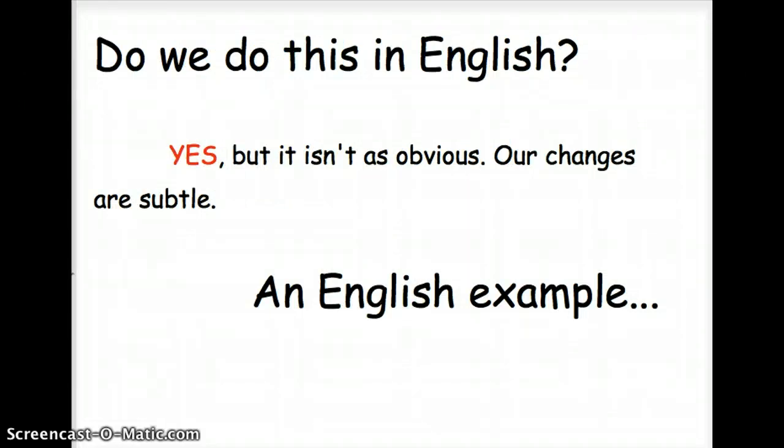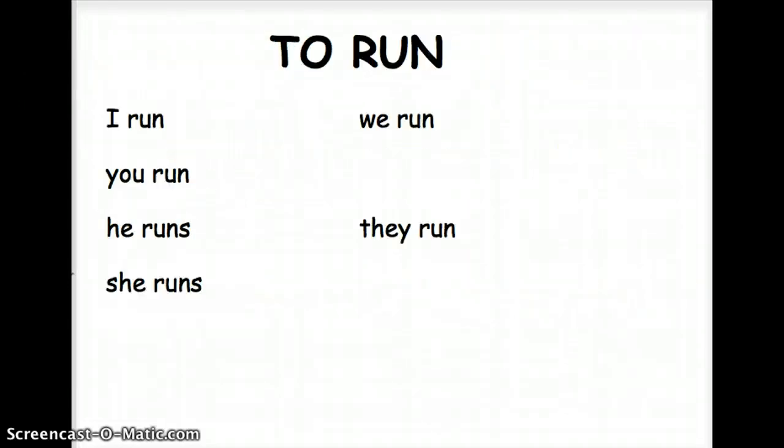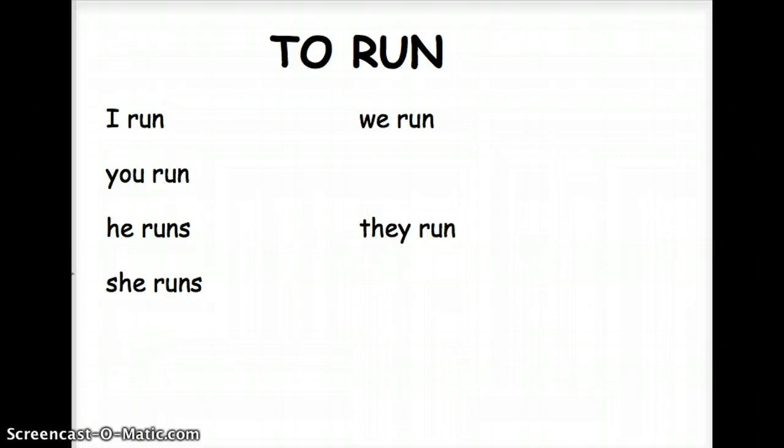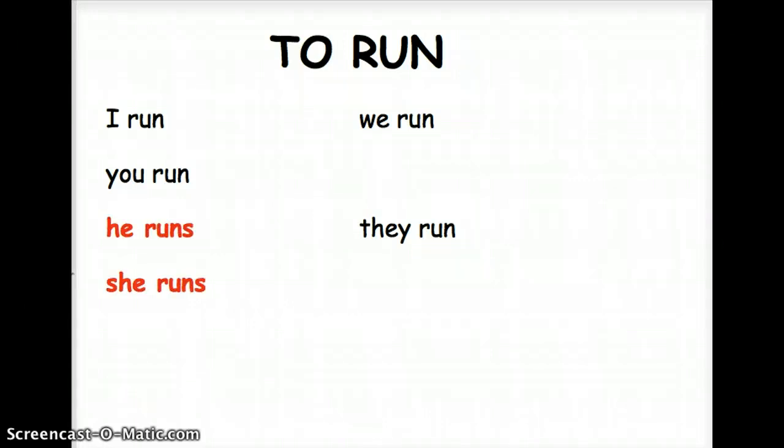Here's an example of English verb conjugation using the verb to run. You would say I run, you run, he runs, she runs, we run, and they run. Notice the only two that are any different are he and she that you have to add an S to.